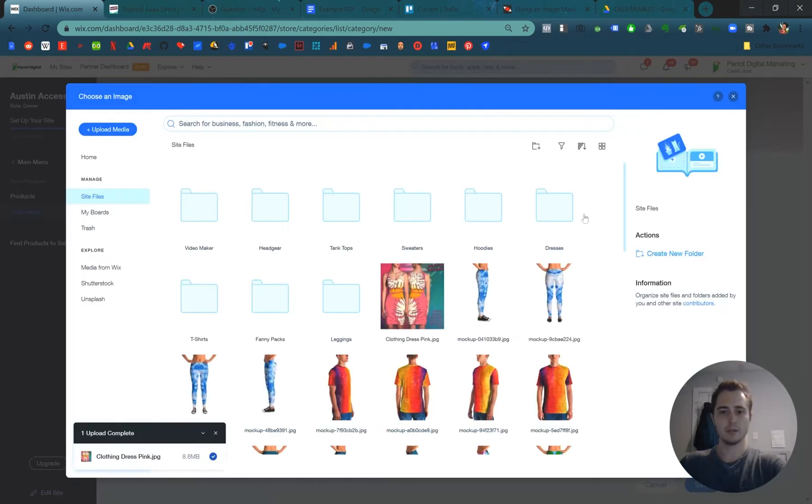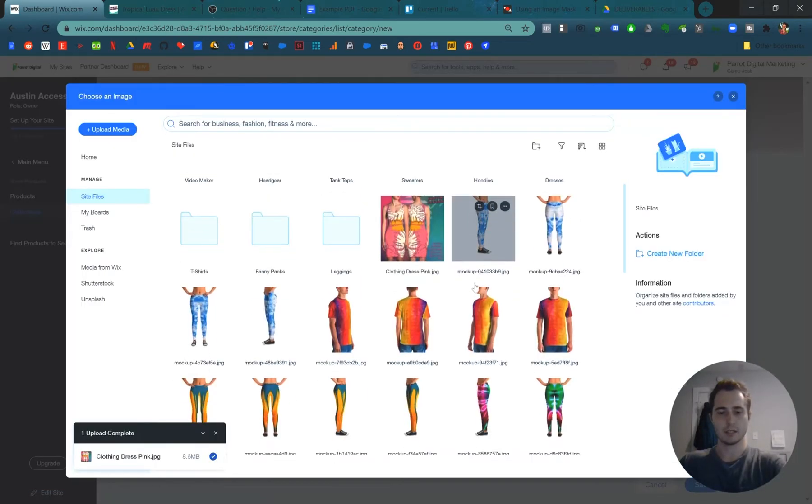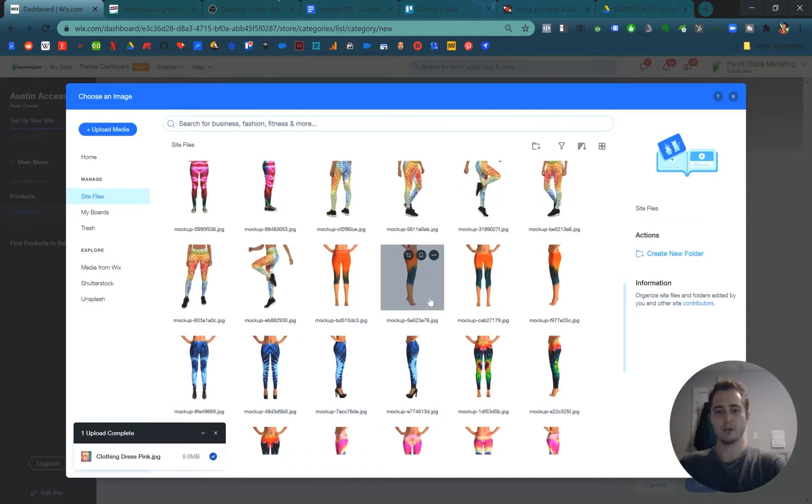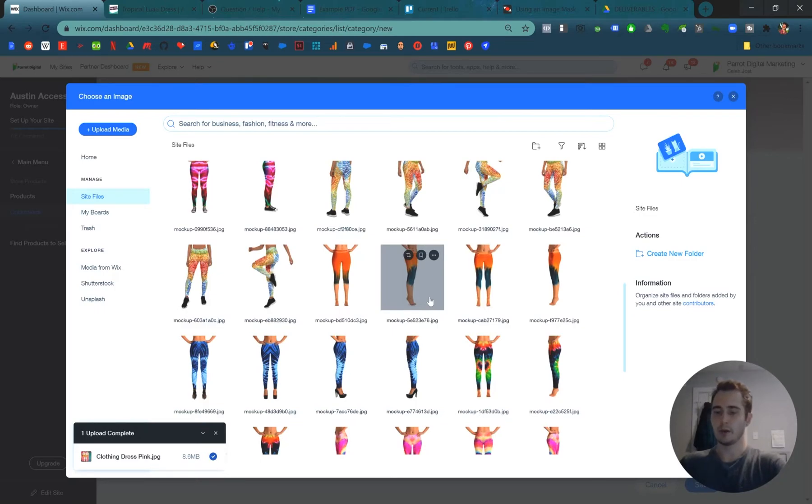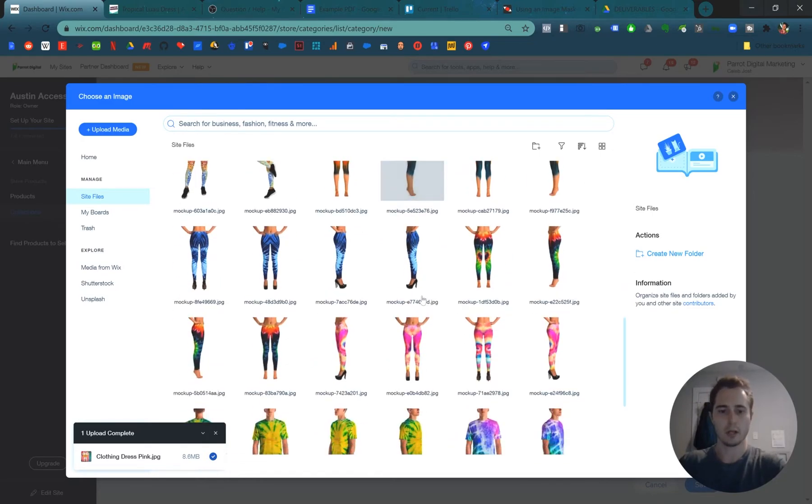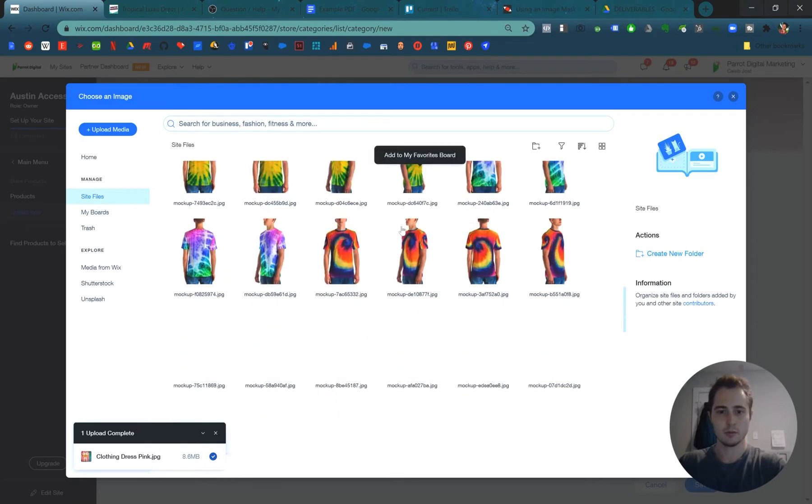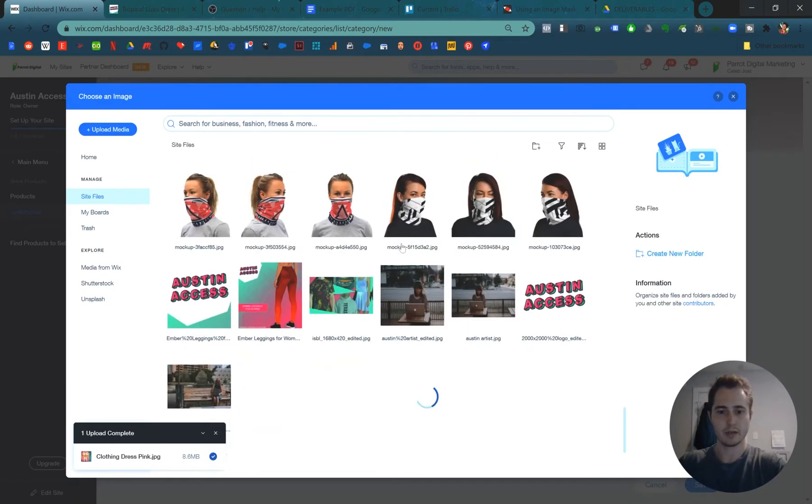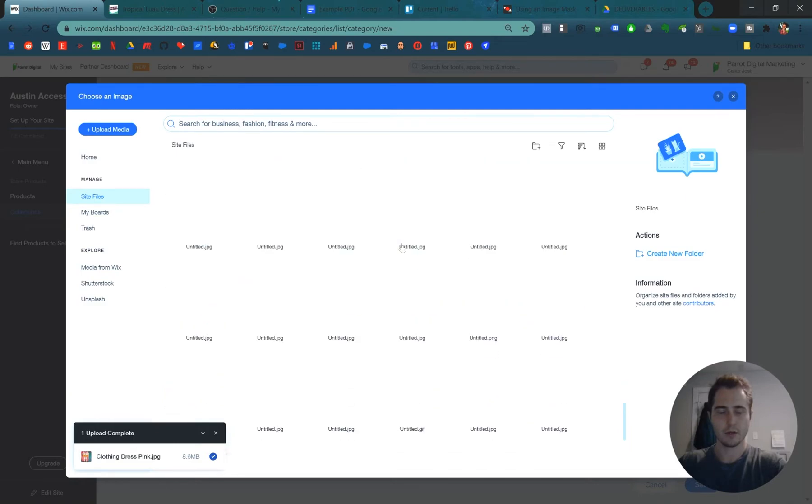We can add an image that describes that collection to make it easier for us to look through all the different products. This might not be important in the beginning, but it will be important when you have a thousand products in your store, right? And a hundred collections. So let's find a picture of a tank top somewhere in here.